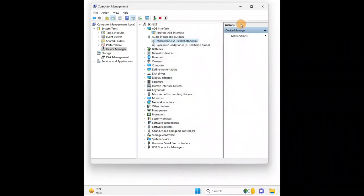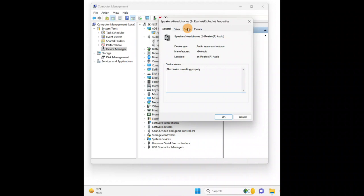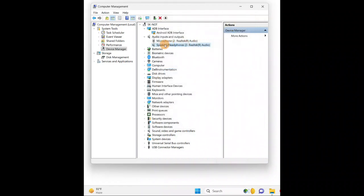The next thing you can do is the same steps with the speakers. Give a right click, go to 'Properties', go to the 'Driver' tab. Either you can update — or if it was previously working fine and after updating it has an issue, you're going to roll it back.